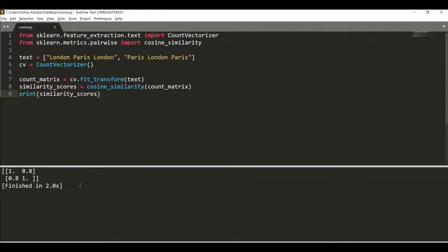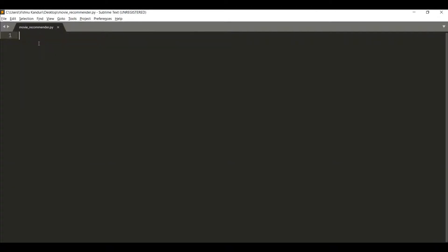We can see that the diagonal elements are 1. Both diagonal elements are 1 because a phrase is 100% similar to itself — both are the same. The off-diagonal elements have a value of 0.8, which indicates that there is an 80% match between these two phrases. Let's get into the actual implementation of the movie recommendation system.